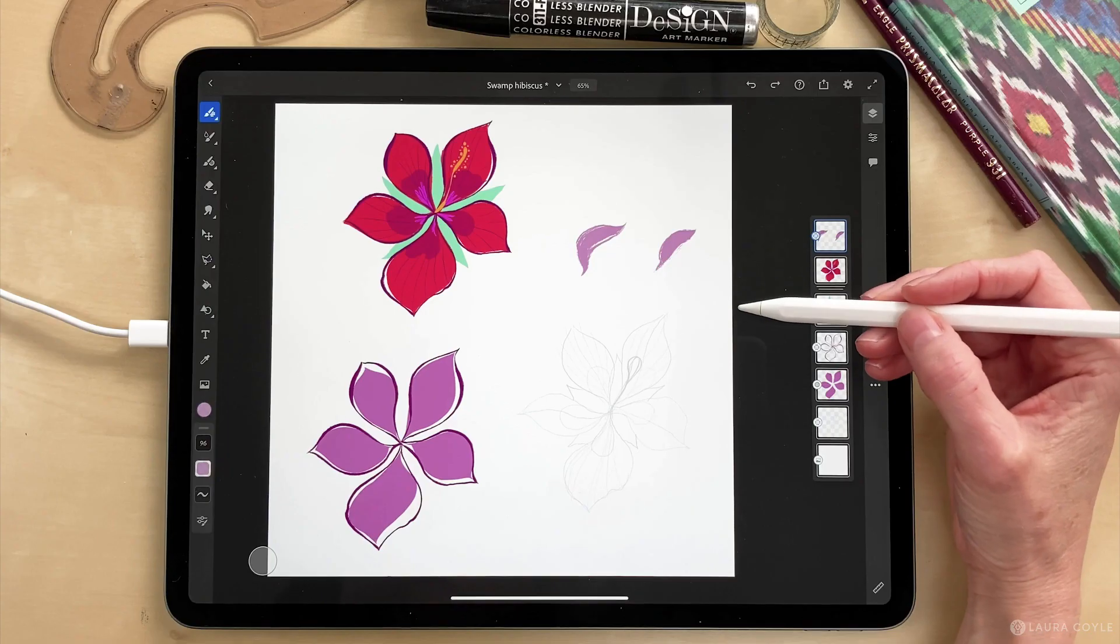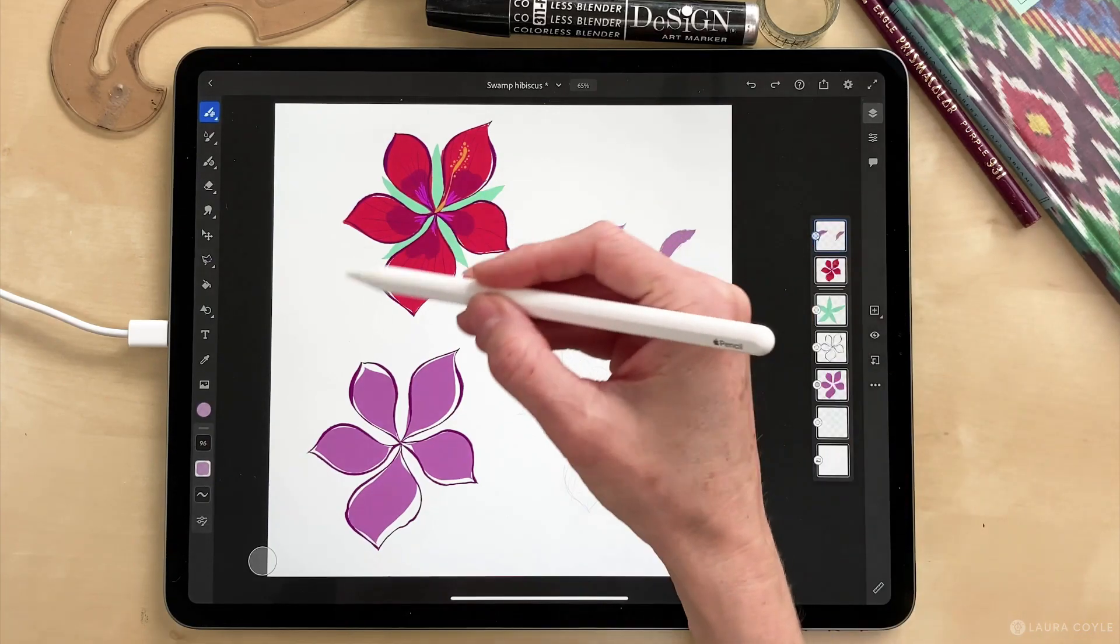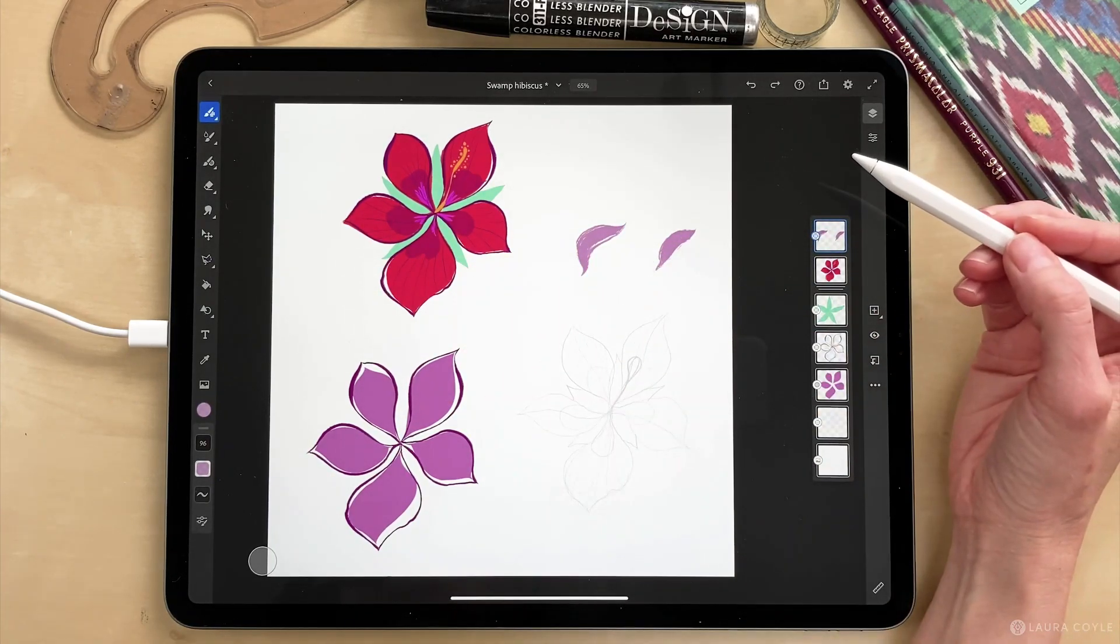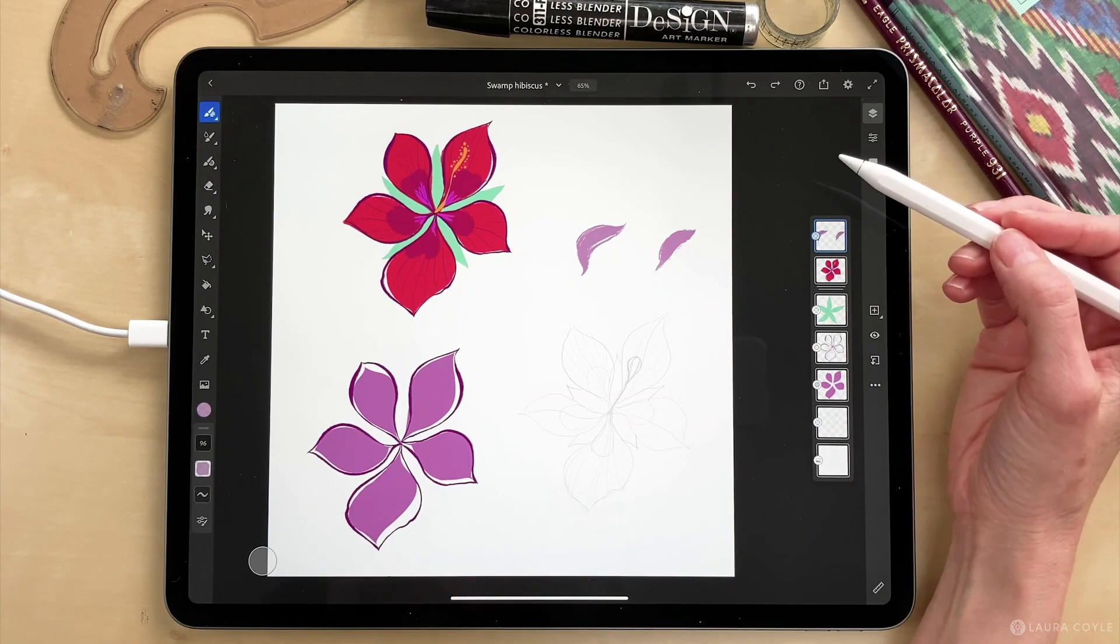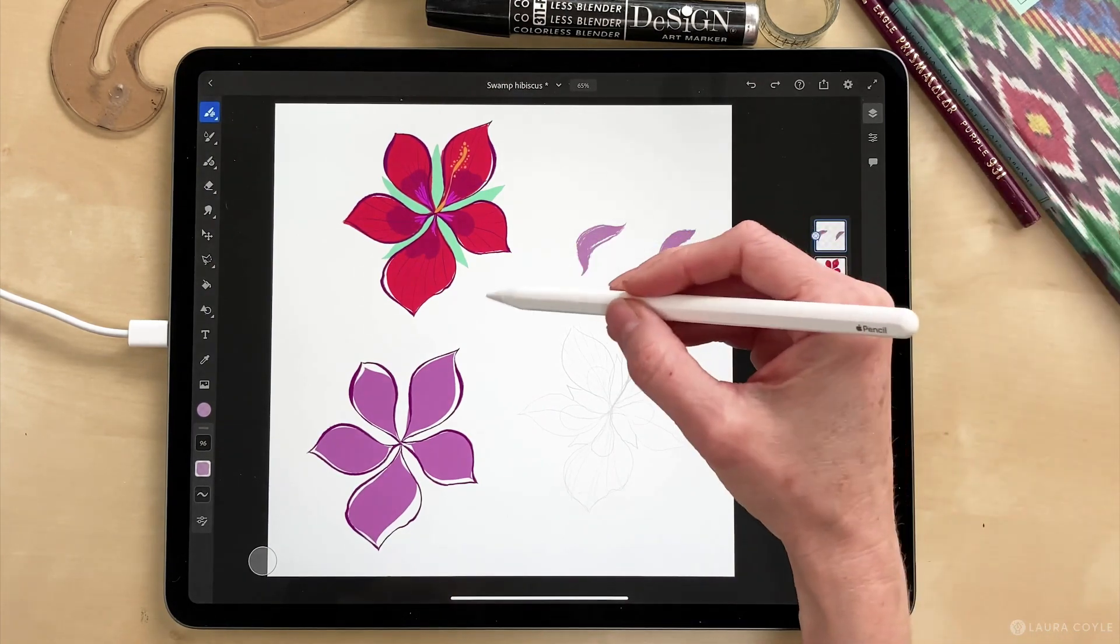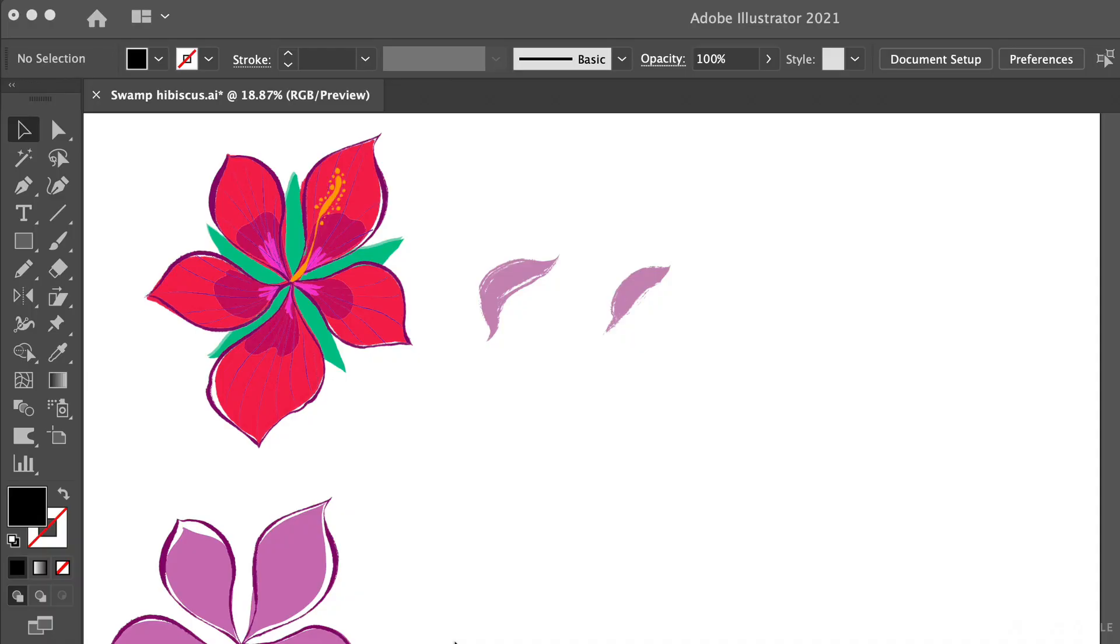In this video we're picking up where we left off with this illustration that I've brought in from Adobe Fresco. Here I am in Adobe Illustrator on the desktop and what I want to do now is some image tracing so I can convert some of this pixel based art into vector art.